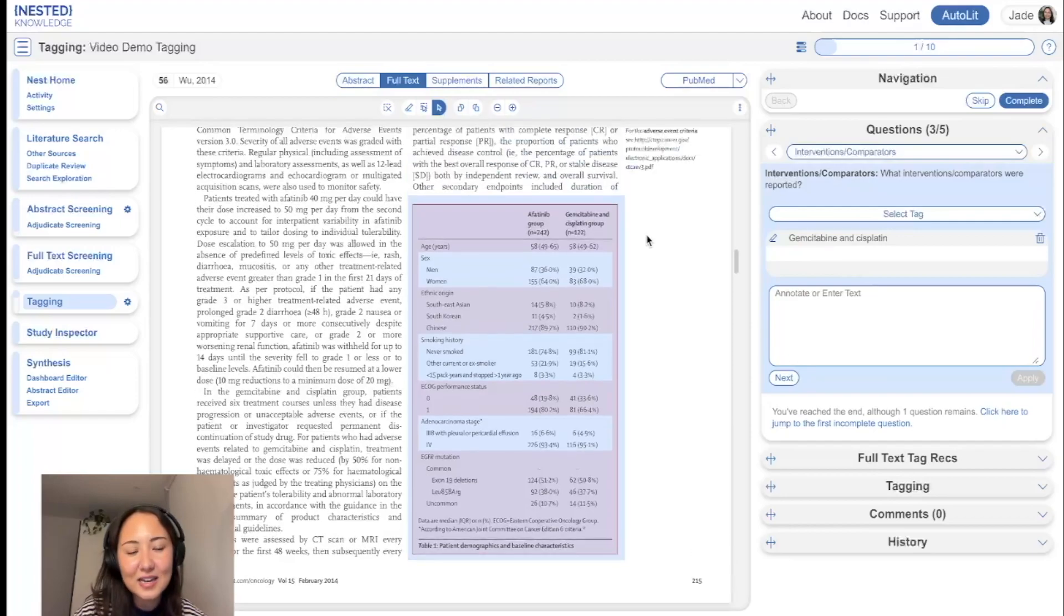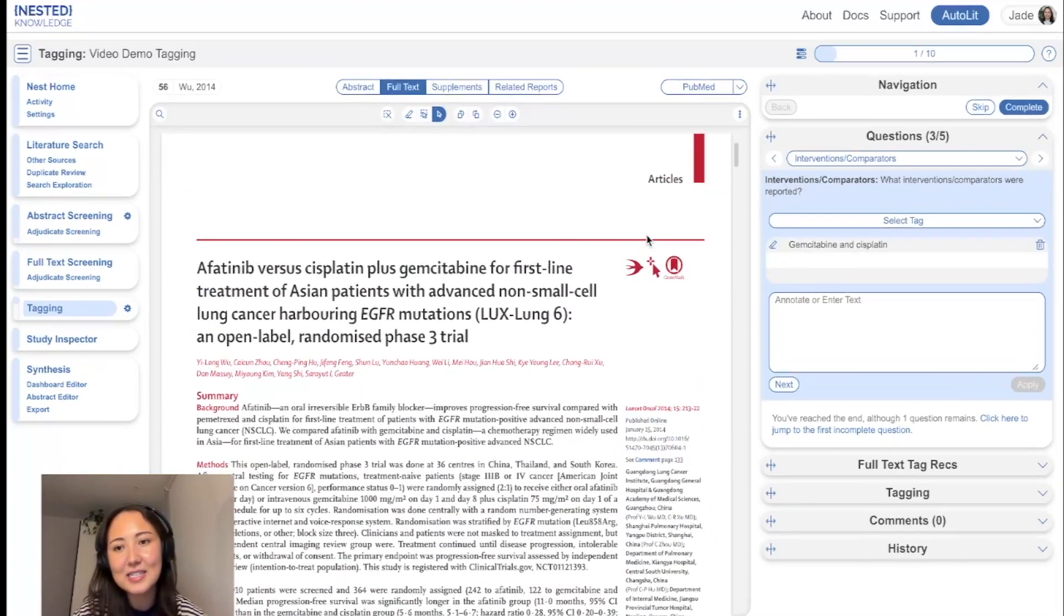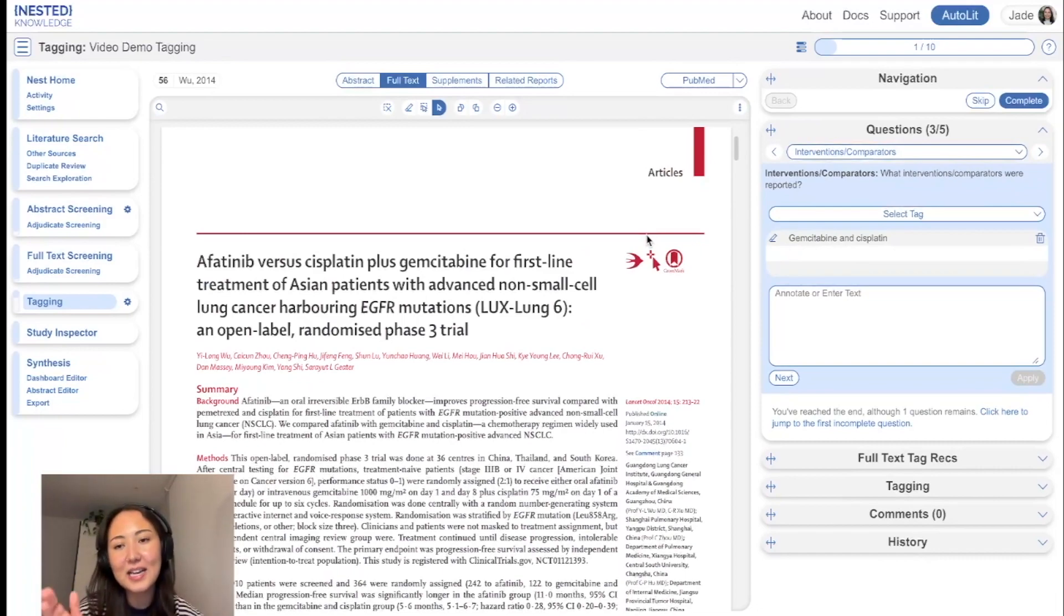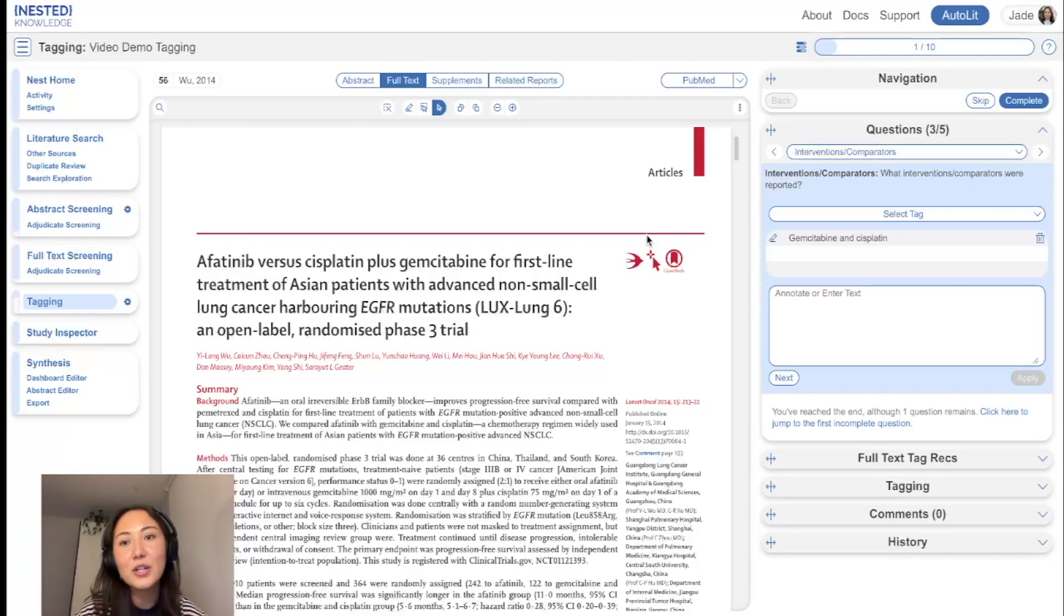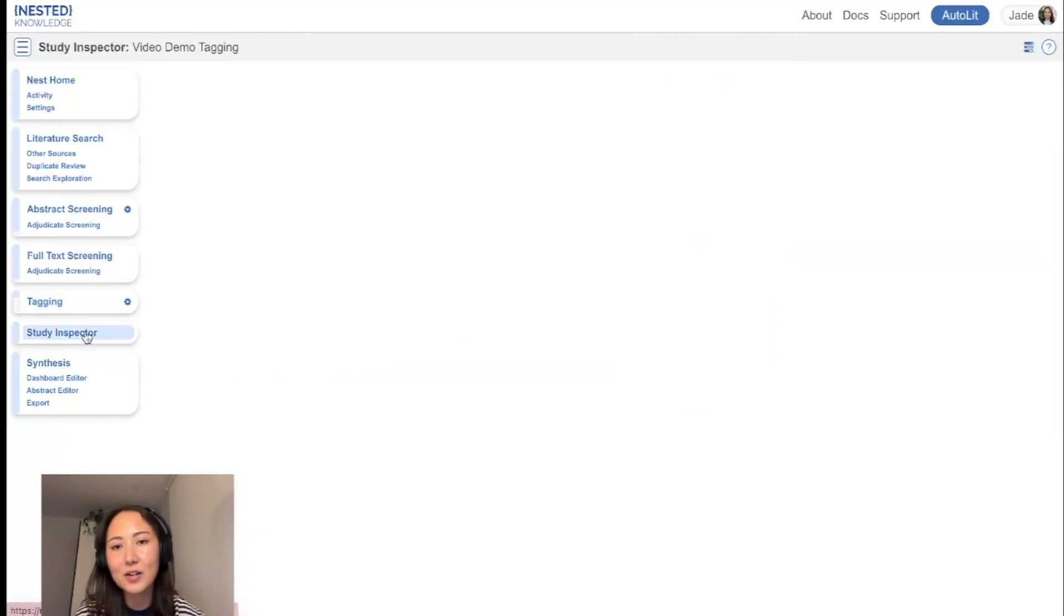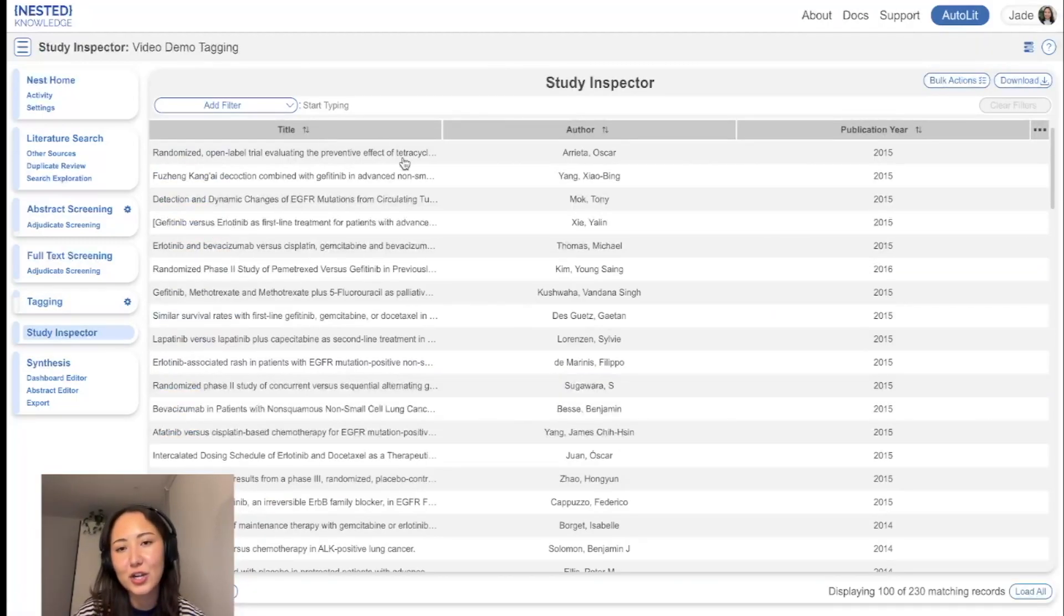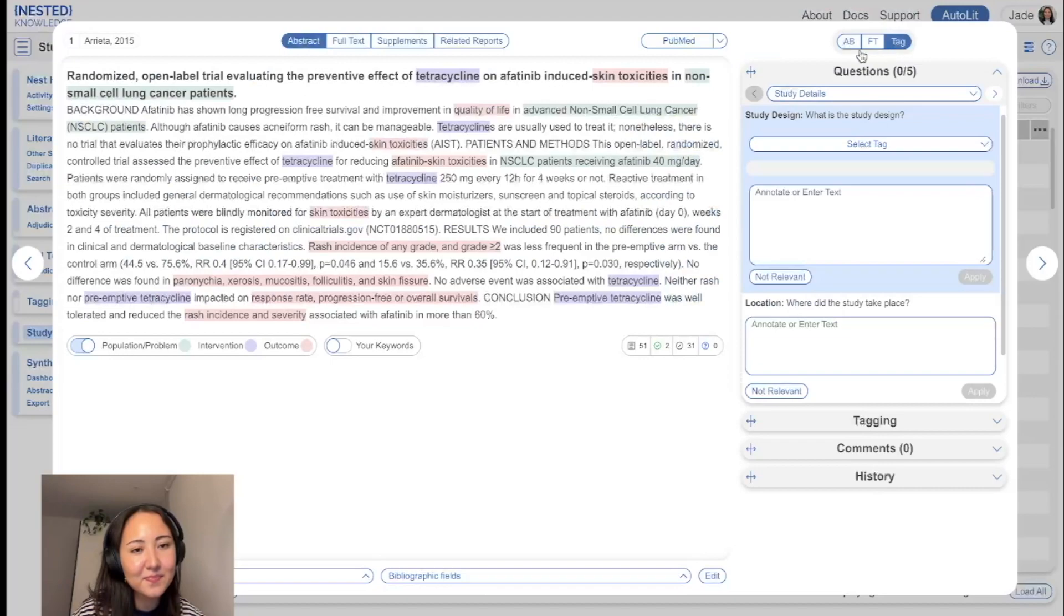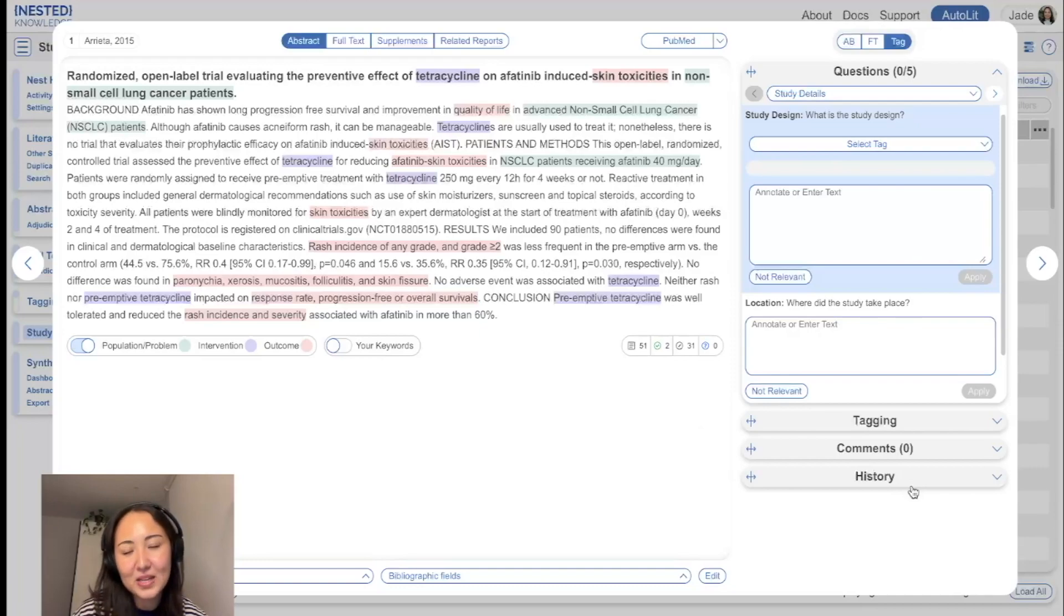The last thing I would like to note is that tagging functionality, while it is present within the tagging module in this queue format where you go through study one by one, you can also do this within study inspector as well. So if we head over to study inspector, I'll just very briefly show you. If we click on a study, we can go over to tag and it will show you the exact same format, as is in the tagging module.